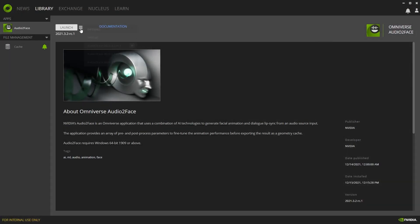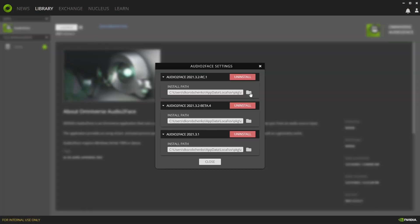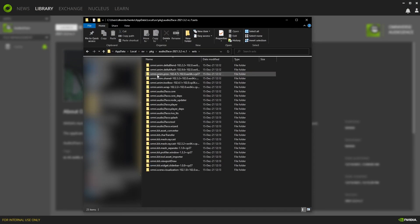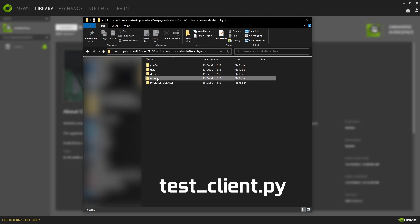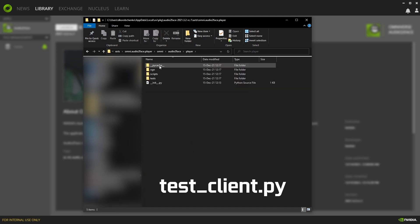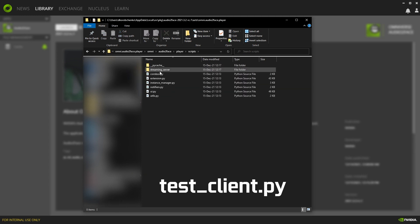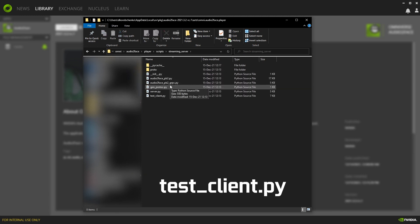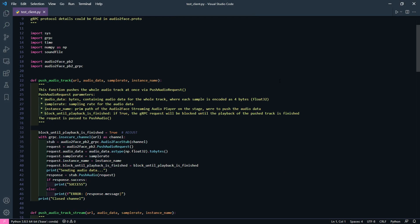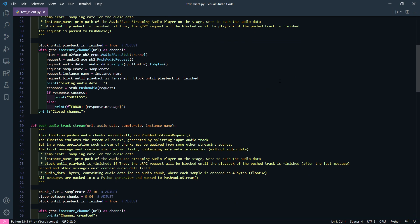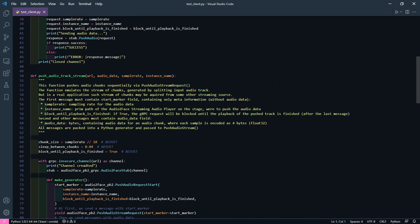An example of such a client implemented in Python is provided in the test-client.py script, which is located in the Audio2Face directory. Here we can find a detailed description of the protocol and parameters — see the comments.